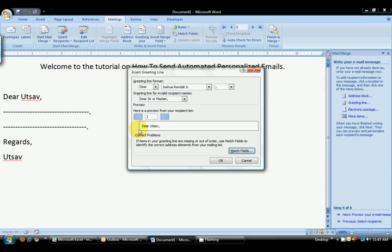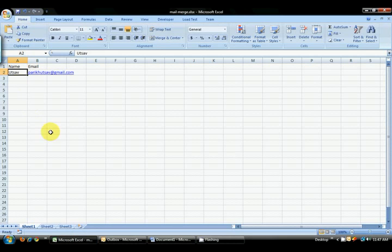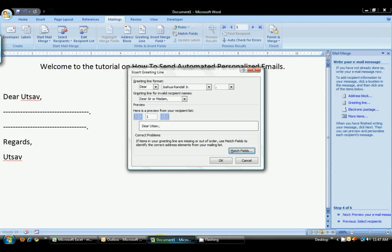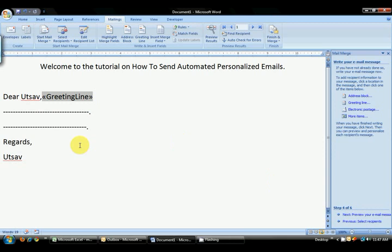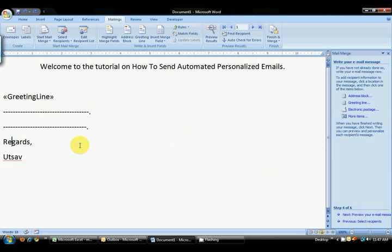And here you see the reflection from the Excel sheet that you have Utsav over here and Utsav over here. Click OK. Now, I will remove Dear Utsav from over here because I already have the personalized link over here.